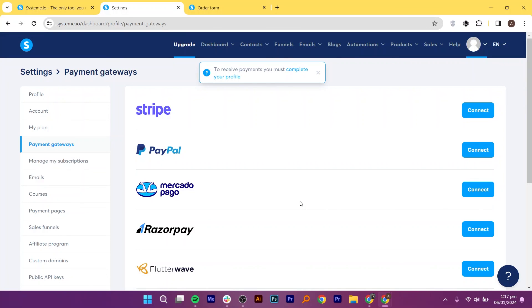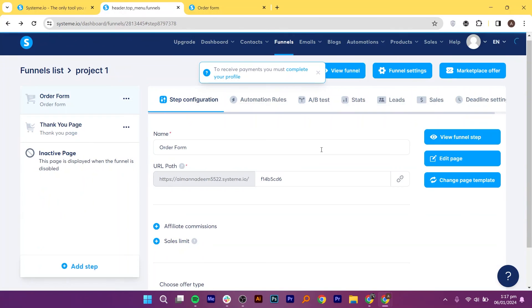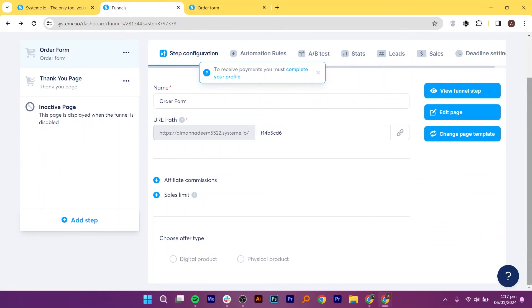Now your landing page is set up to effectively sell digital products. If this tutorial was helpful, please like and subscribe to the video.